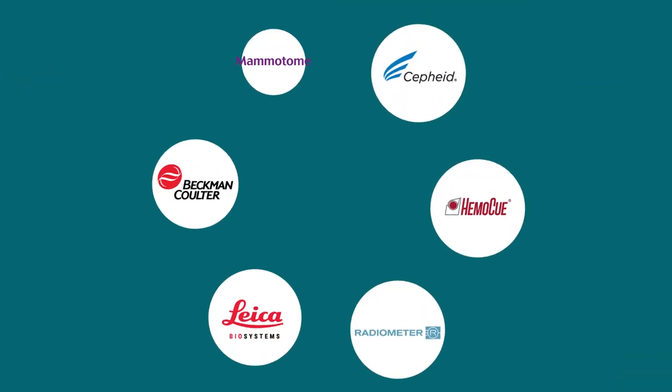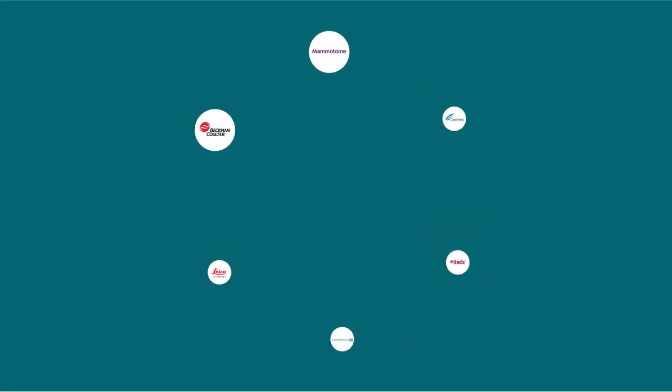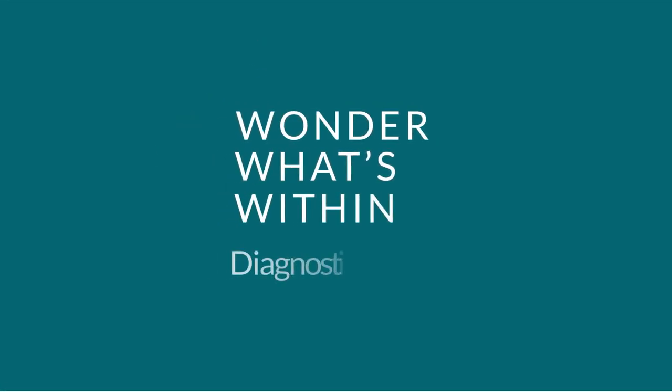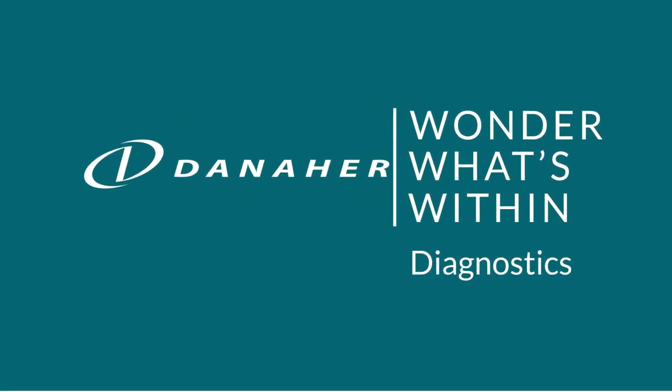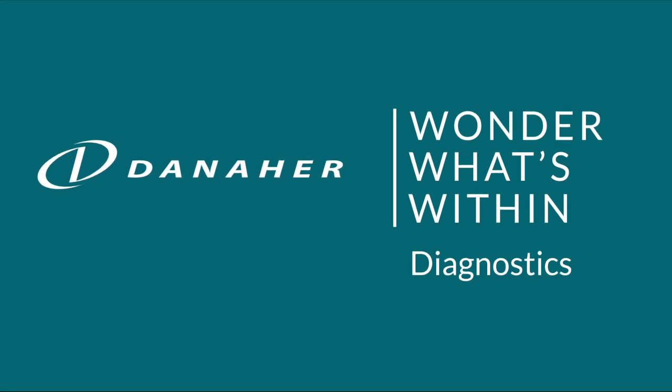The path to your future starts now. Wonder what's within the diagnostics companies of Danaher. What you find here and within yourself could just change the world.